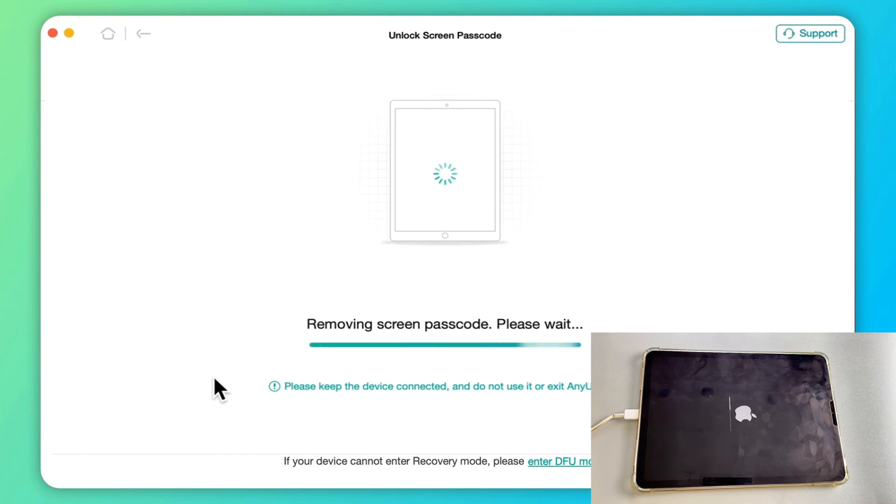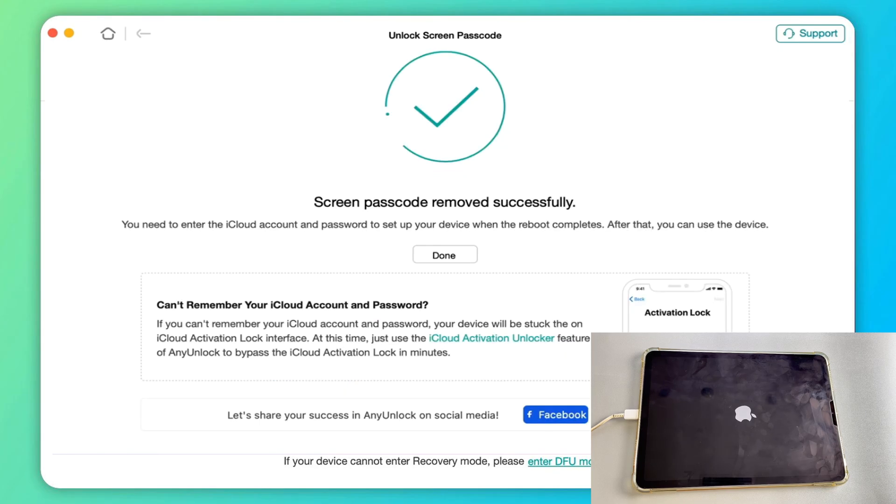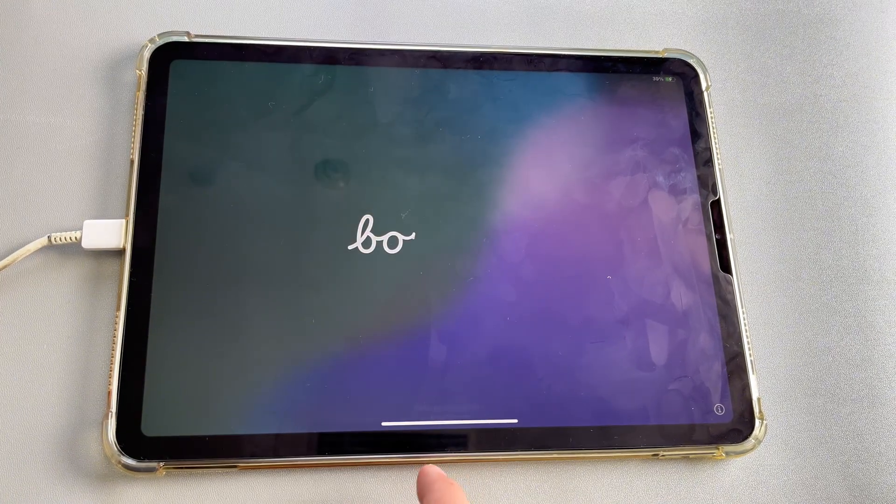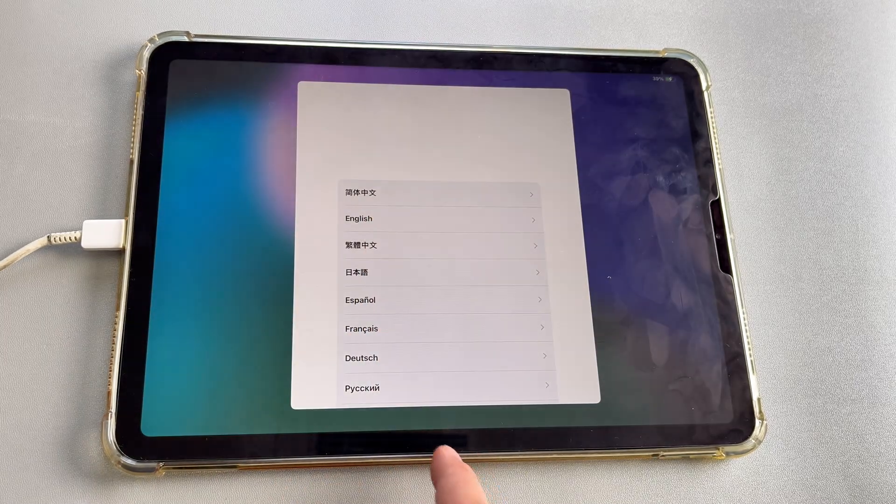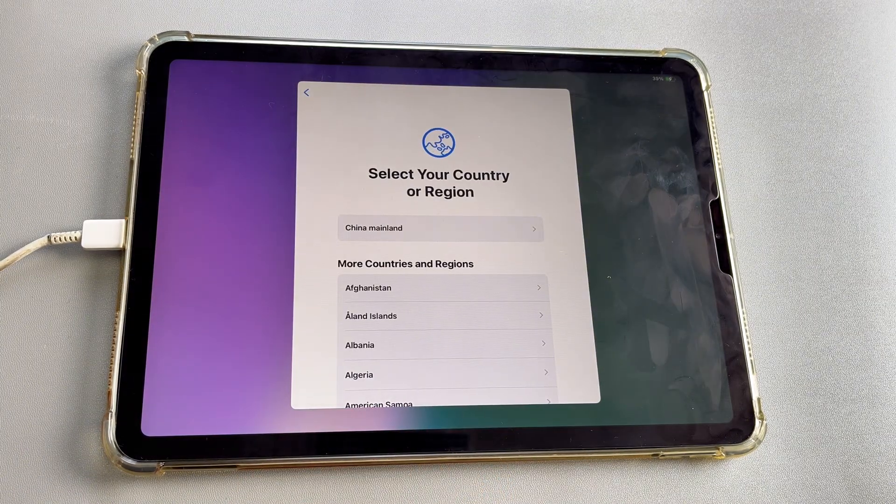Step 5. Any unlock will start removing your iPhone screen lock. It will take a few minutes. After the process is over, you will see the Hello screen, and the security lockout on the iPad will be removed.